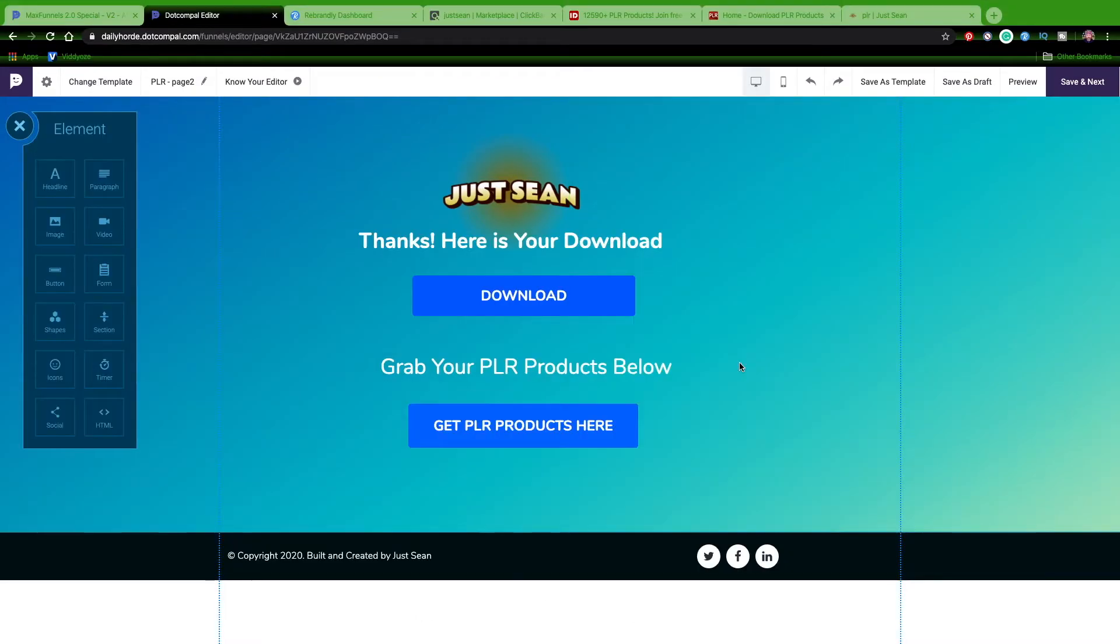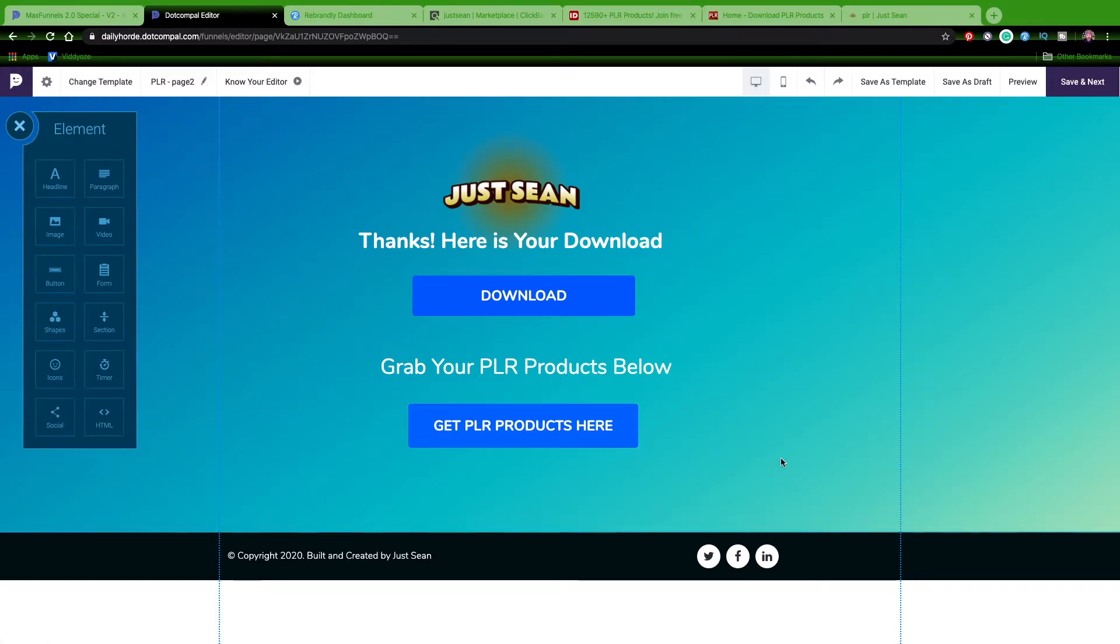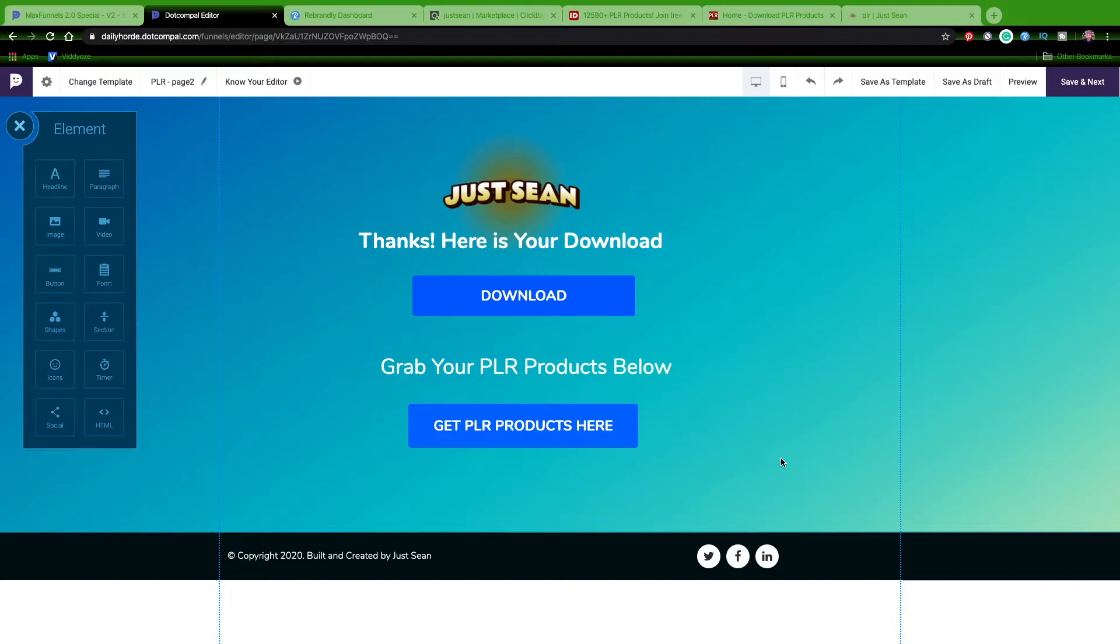This is my thank you page, where I thank them, give them their download, and then offer them the affiliate offer inside there. Where it says 'grab your PLR products below, get PLR products here,' it's kind of like a one-stop shop. You get a free class and if you're looking for PLR products, you can take them to this page here.